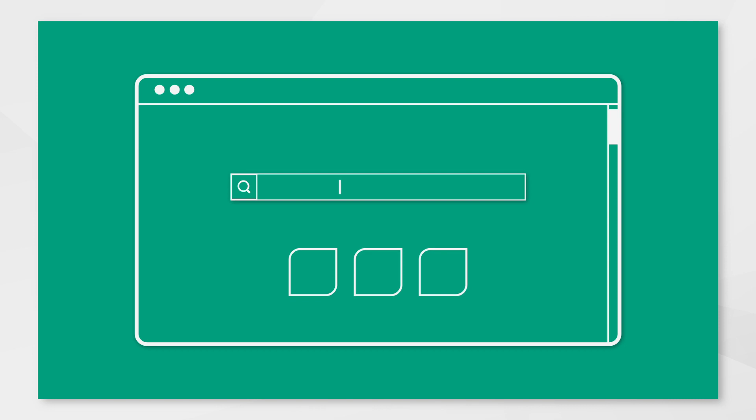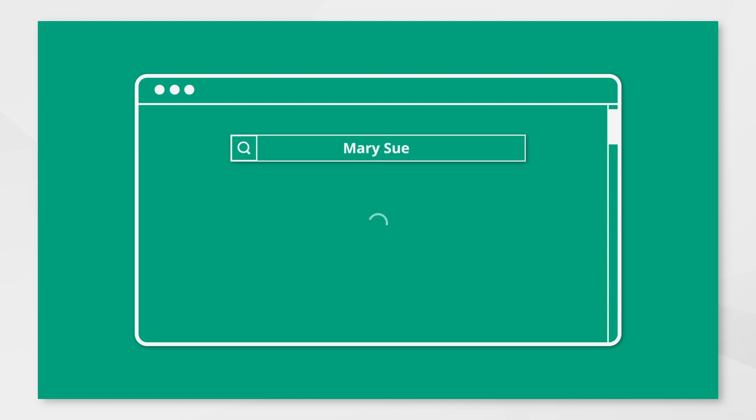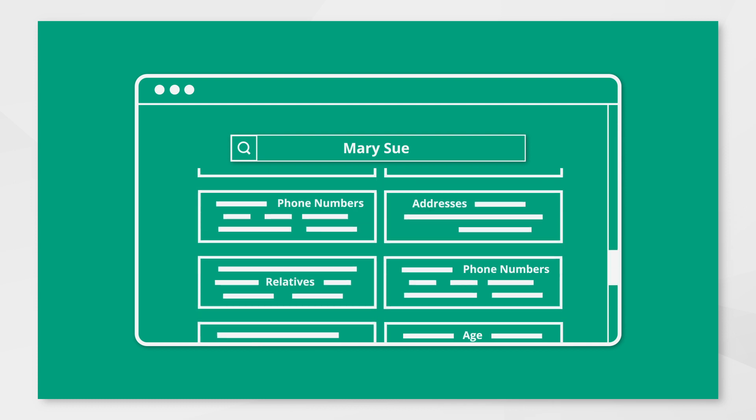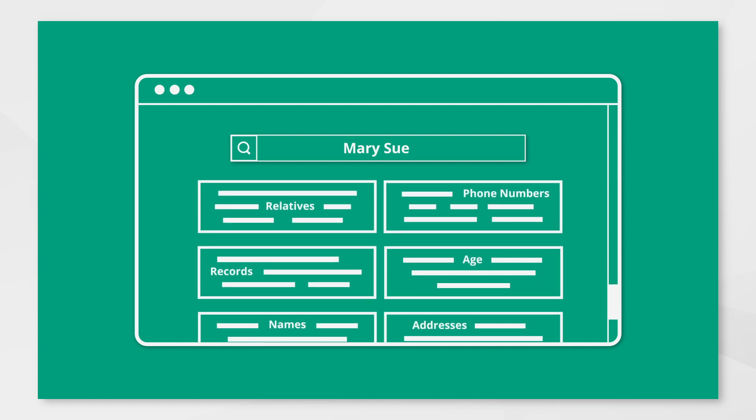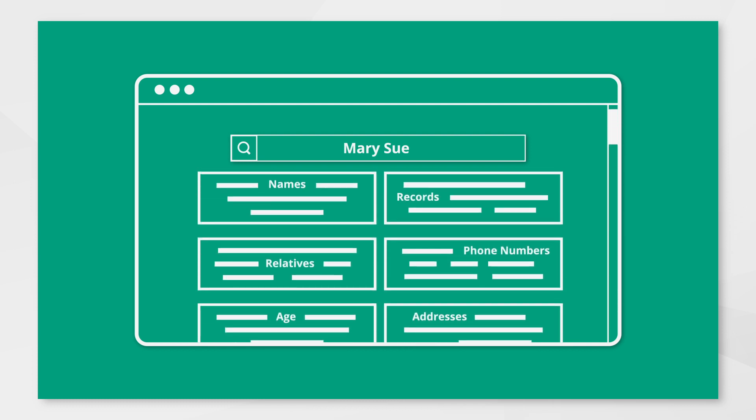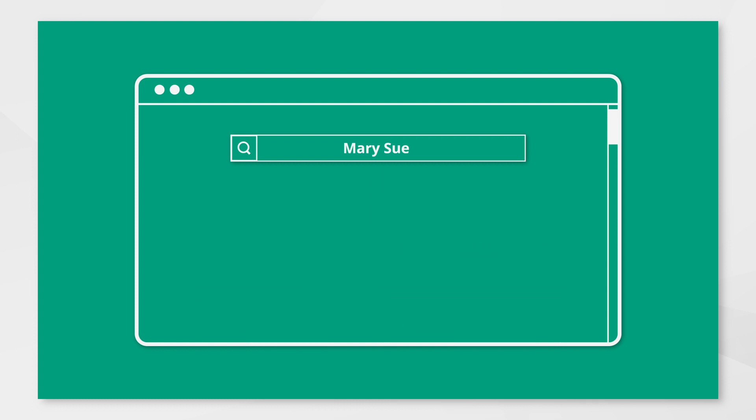Did you know PeopleFinder sites expose and sell your private information right under your nose every day? They boast of having over 3,000 pieces of personal data on an individual, and they sell it to anyone.